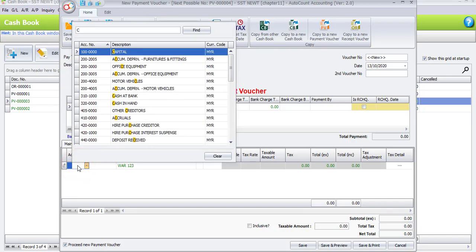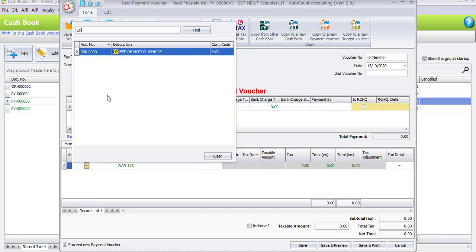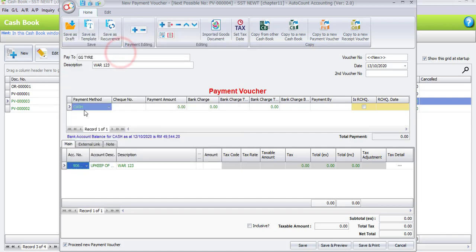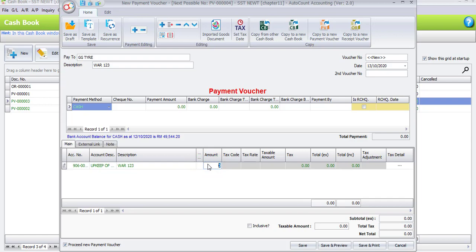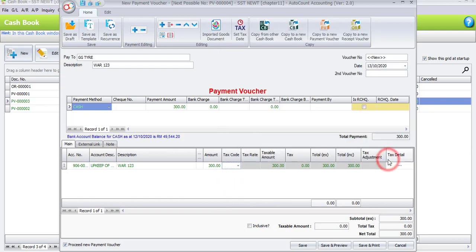The account number will be Maintenance Correction - will be upkeep of motor vehicle, which is 906-0000. And the amount is RM300. But for the first item, there is no tax code involved, which will be null. So either you click on clear if you already selected the tax code before, and the tax will be 0.